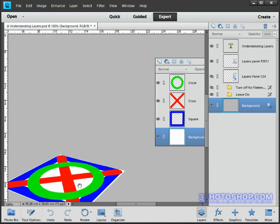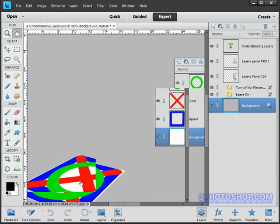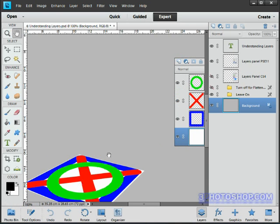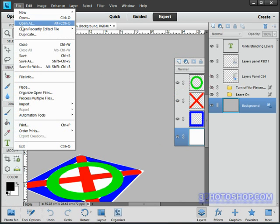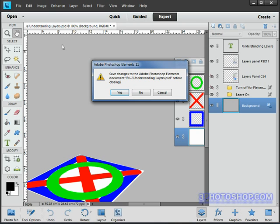So I'll hit the tab key again to get all of my panels back. Now I'll go ahead and close the image by coming up here to the file menu and hitting the close command. I'm asked if I want to save the changes and I'll just answer no.